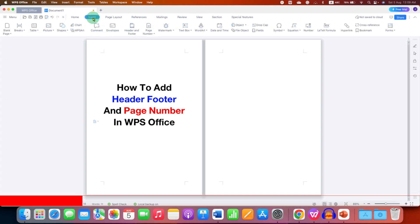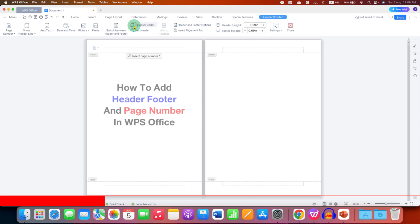And here is the header and footer option. This will allow you to edit the header and footer. Just click on this option and now you will see the header and footer area is activated.